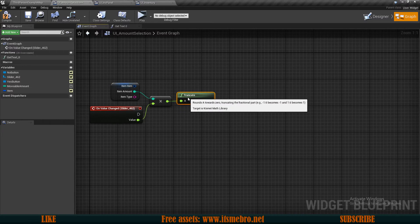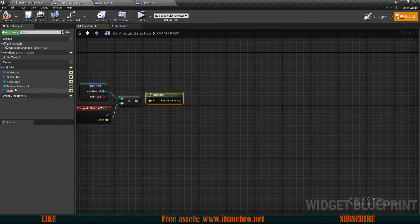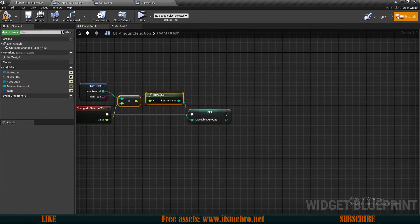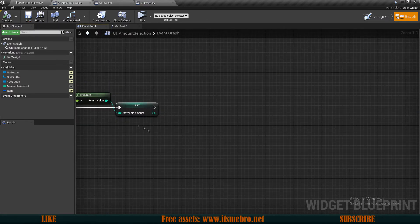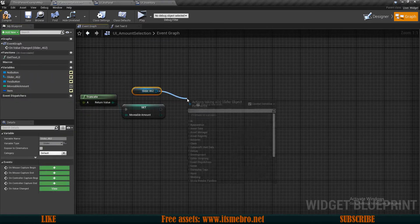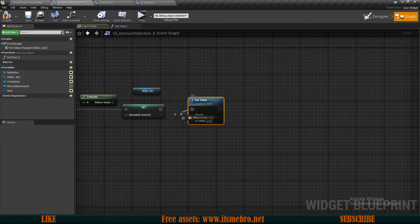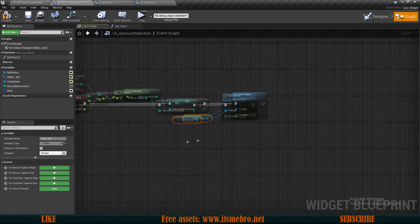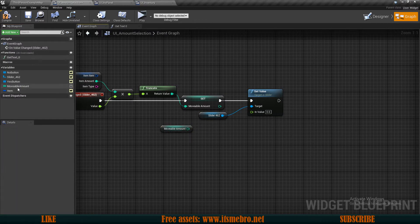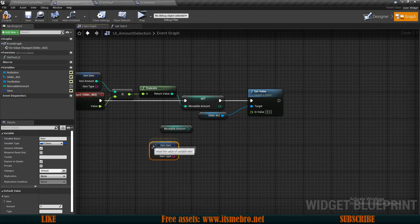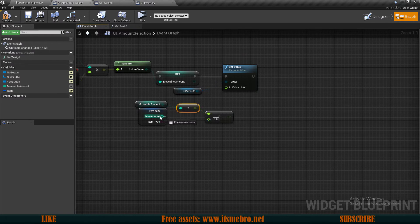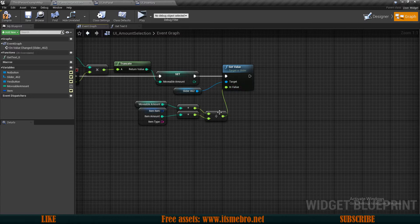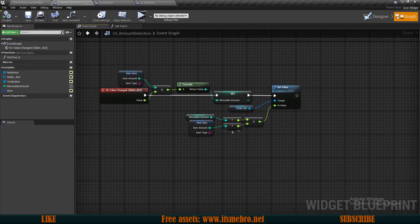Once we have the item value, we can drag it in, split it, and get the amount — so we're multiplying the slider value by the item amount. Then we want to Truncate this value, which converts the float to an integer (a whole number), and set our Movable Amount to that whole number. Then, so the slider snaps to discrete values, I'll drag in the slider and set its value to Movable Amount divided by the item amount using float division.